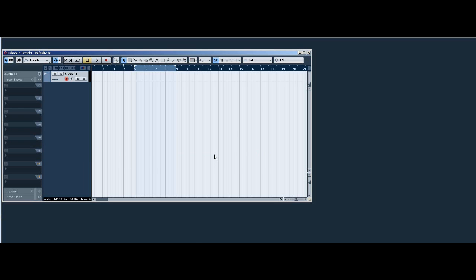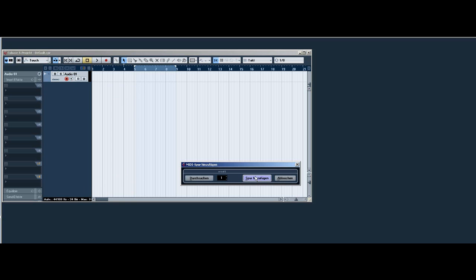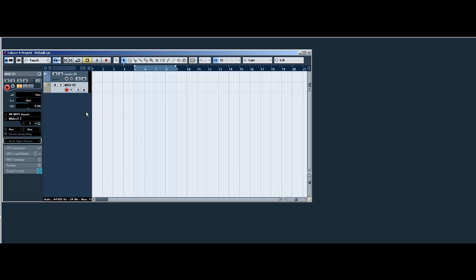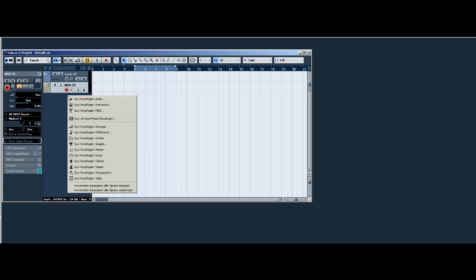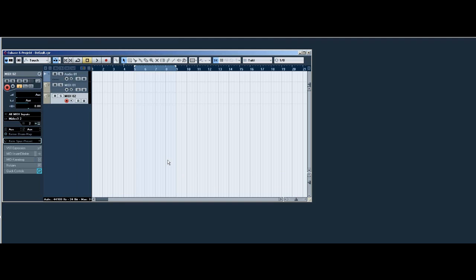First we select an audio track, a midi track and a second midi track for midi out.